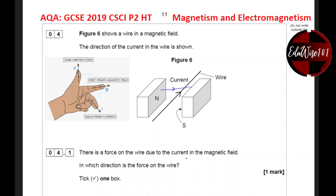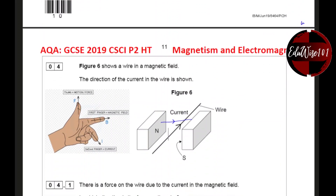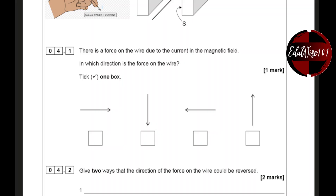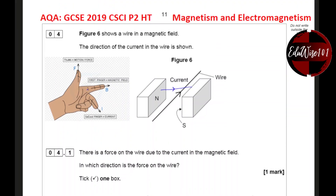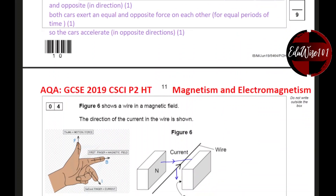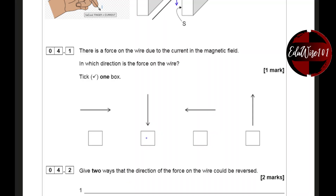There is a force on the wire due to the current in the magnetic field. In which direction is the force on the wire? They have given four options: from the right, down, to the left, or up. Using the image, we can see that if the magnetic field B is going in this direction and the current is going here, there will be a force acting down on the wire. So the answer will be the second one.